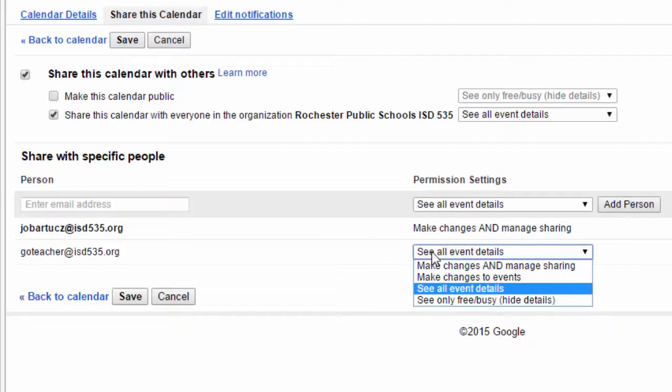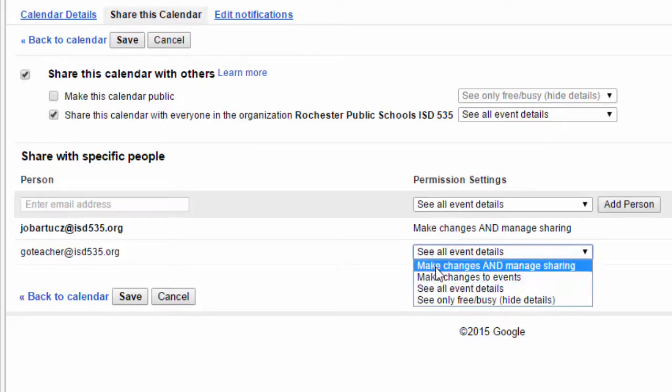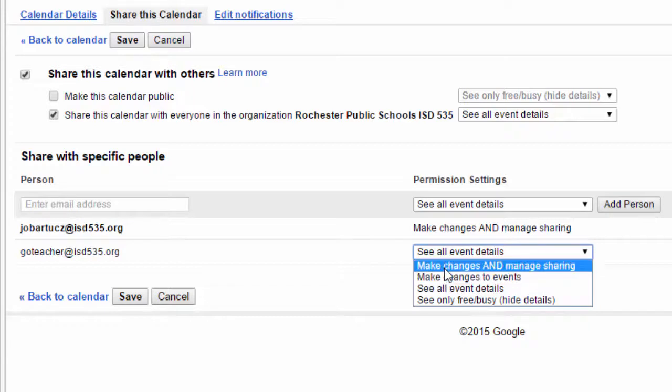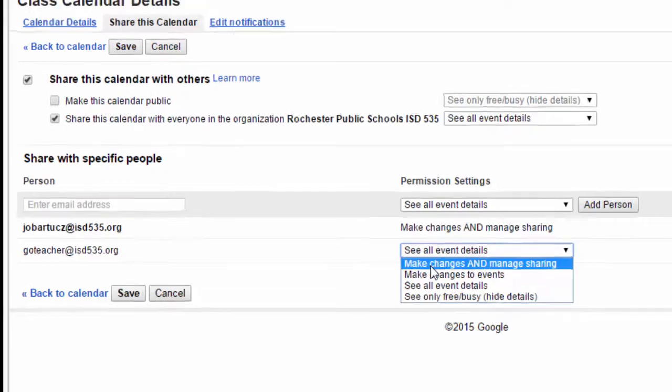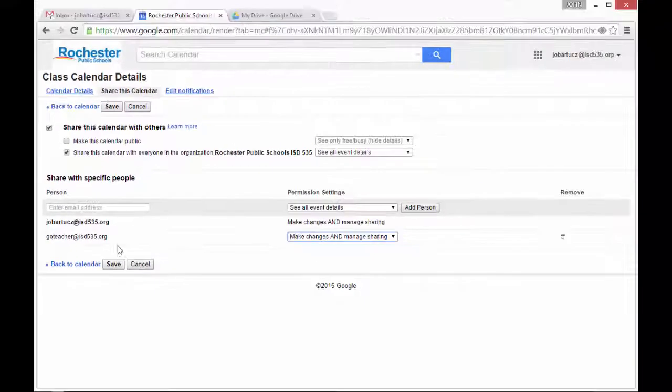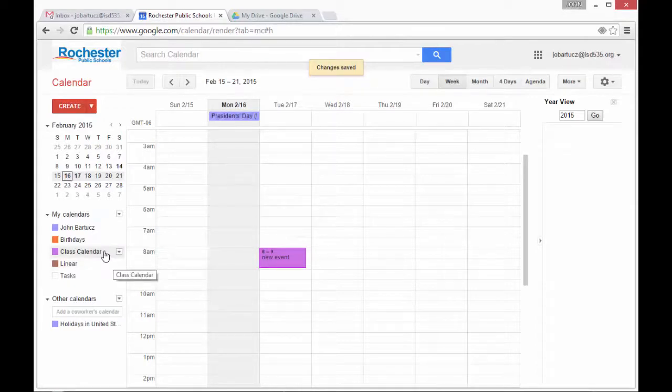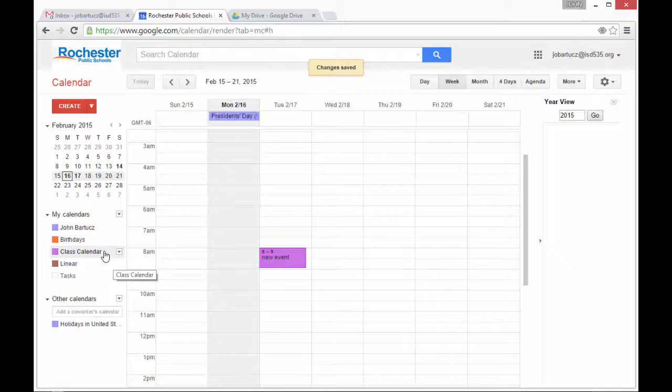I can change it to either just change the events or make changes and manage sharing, which means they could then add other people to the calendar. I'll click Save and now both myself and Google Teacher can add and edit all the events on this calendar.